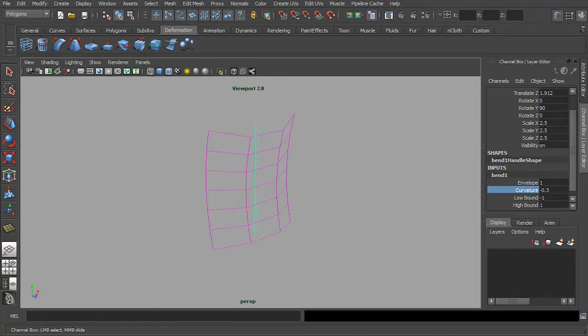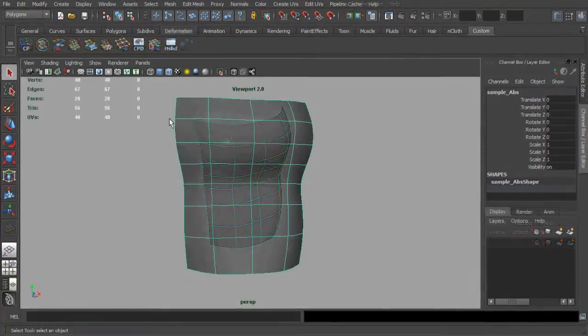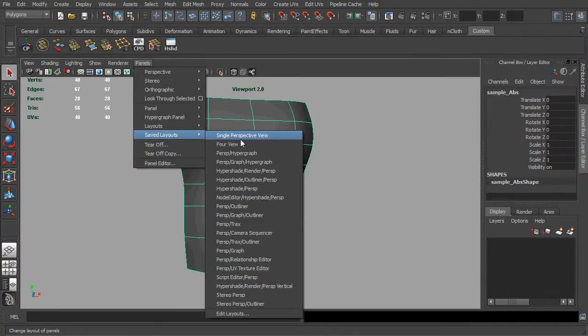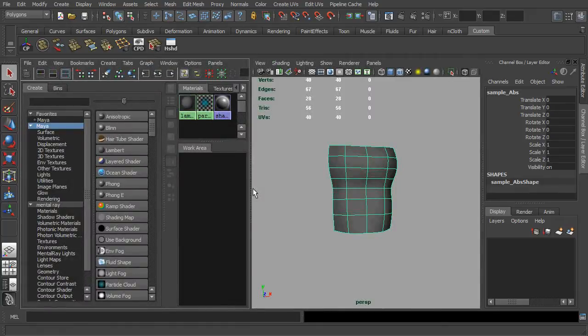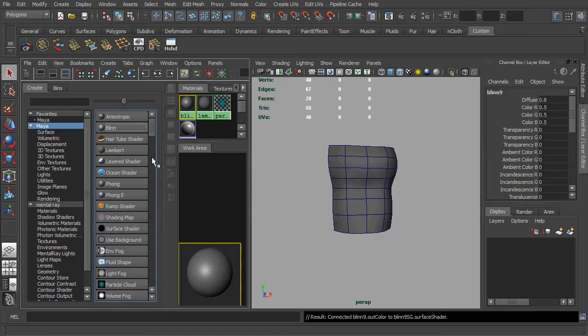Once you get the base mesh done, let's add a Hypershade into our viewport. Then create a new Blinn shader. In the Hypershade work area, you can adjust the placement of your node by using the left mouse button.